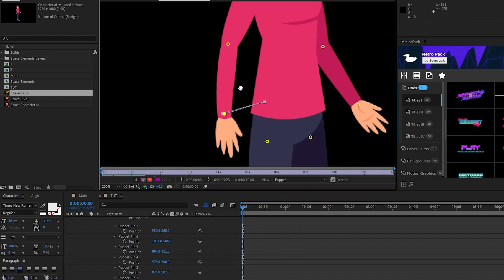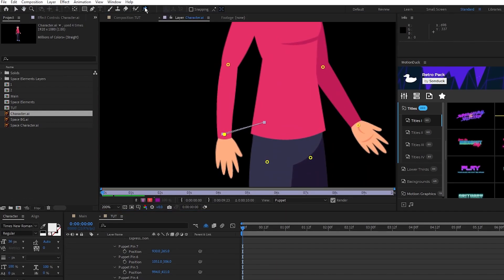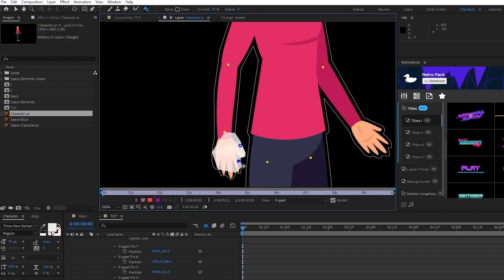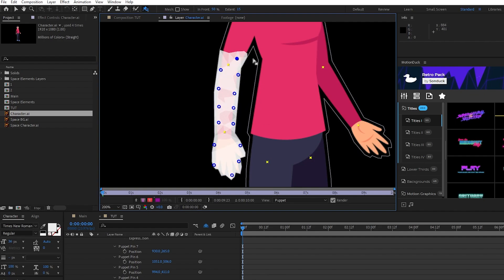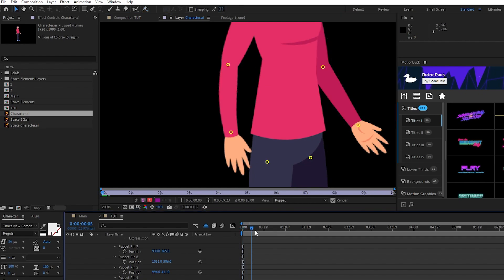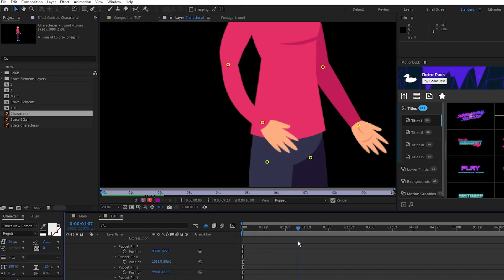To fix this issue what we'll do is select the Puppet Overlap pin tool and start clicking on the arm and filling it out. This highlighted area is going to overlap the rest of the character. Now you can see when I scrub through, the arm is in front of the character.